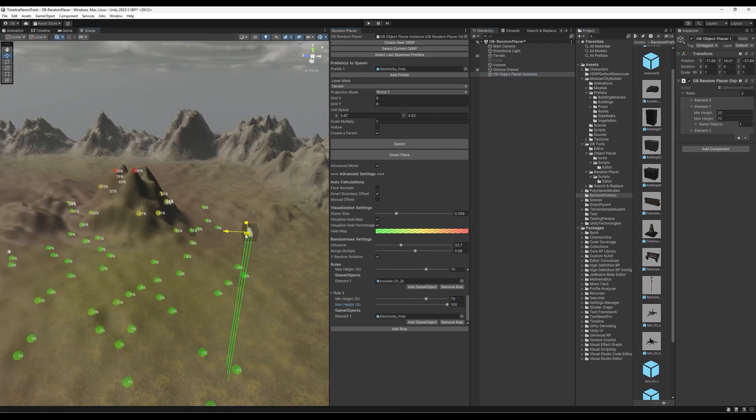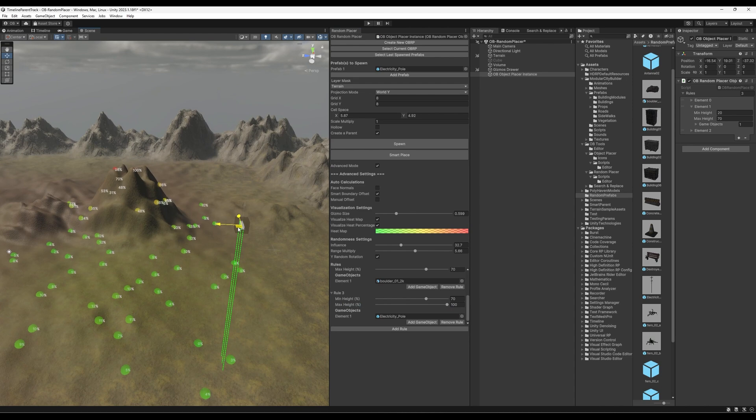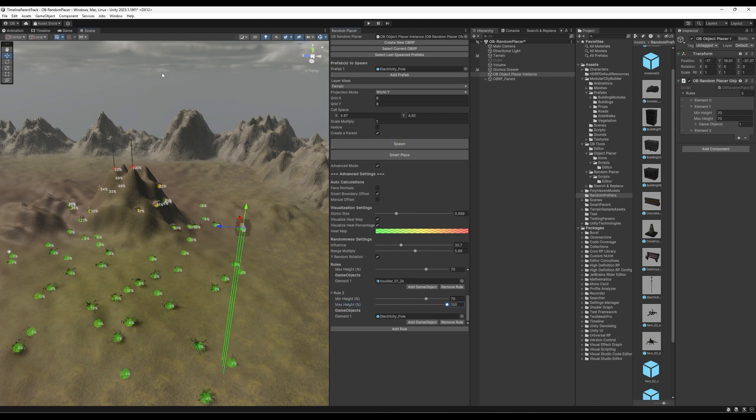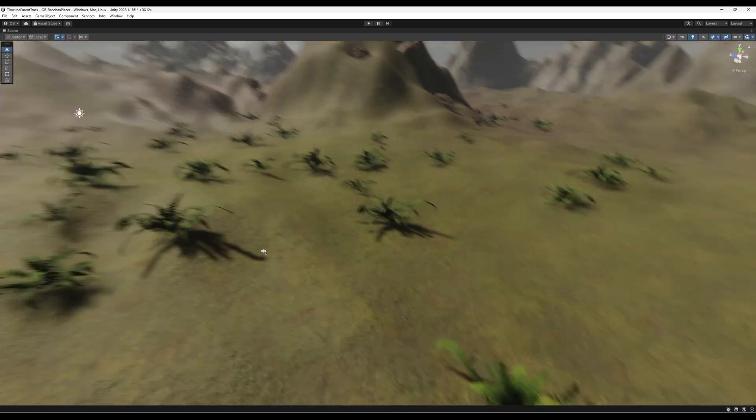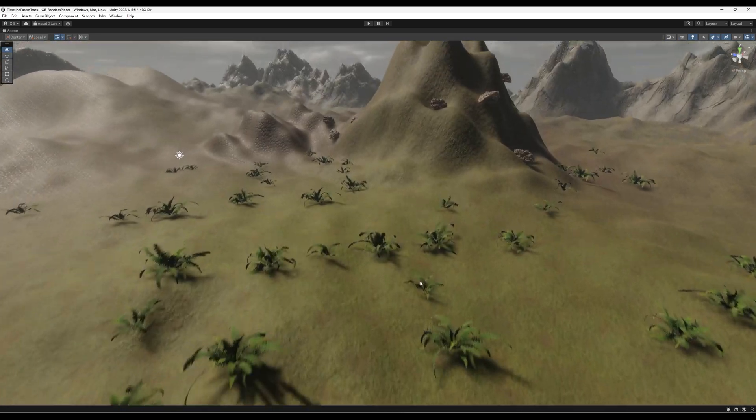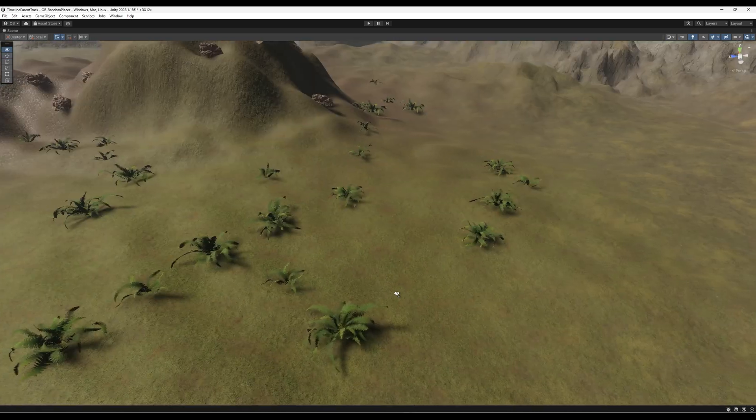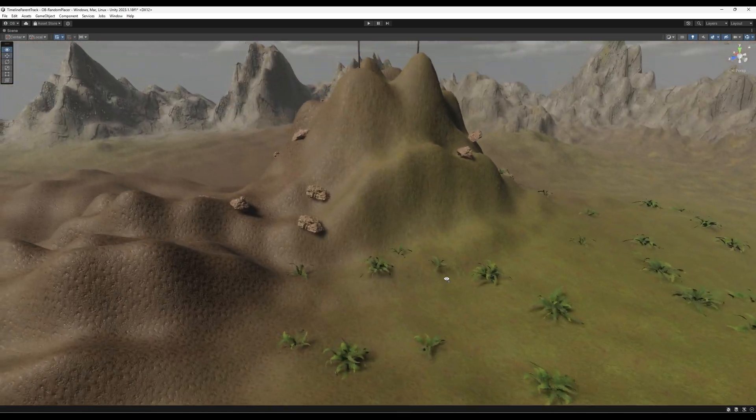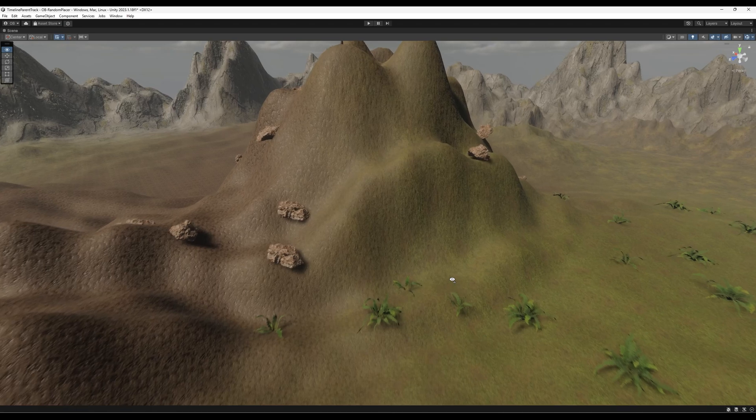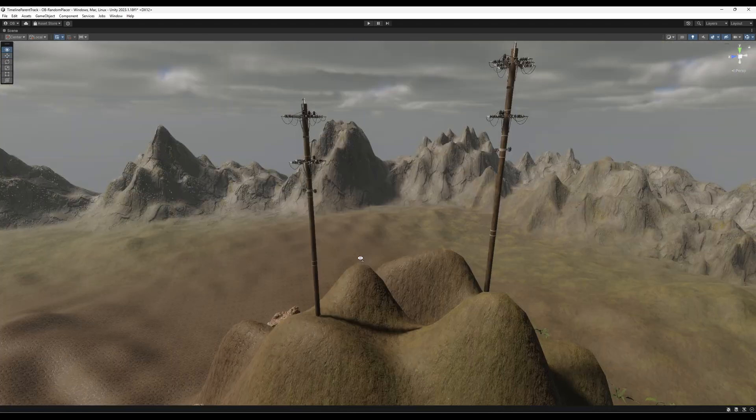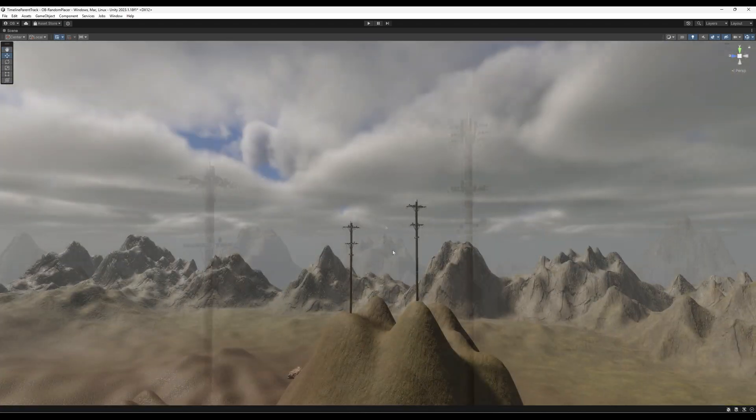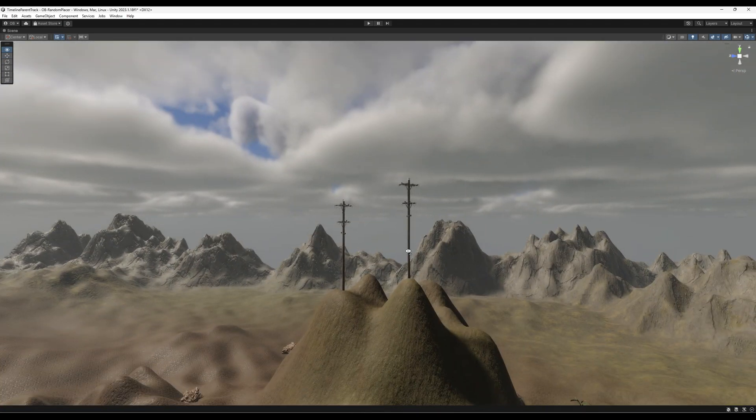We can just position it wherever we want. And let's hit spawn and look at the magic. So at the bottom here, we have the ferns. The slider we got up, we have these rocks. And then we have the electricity pole.